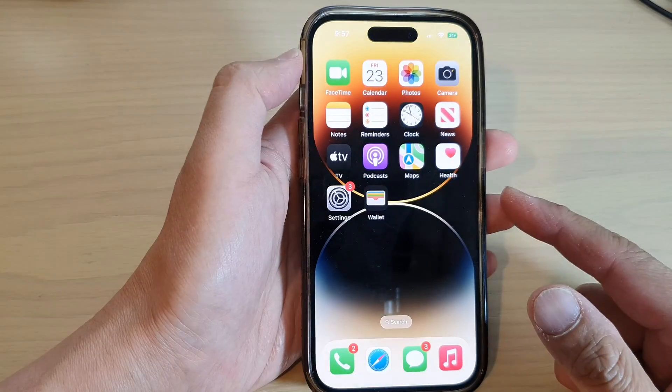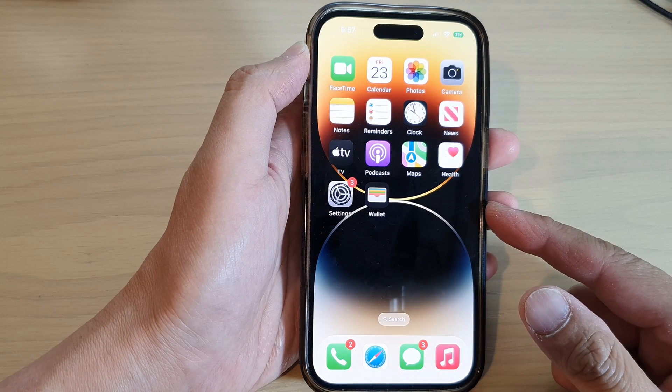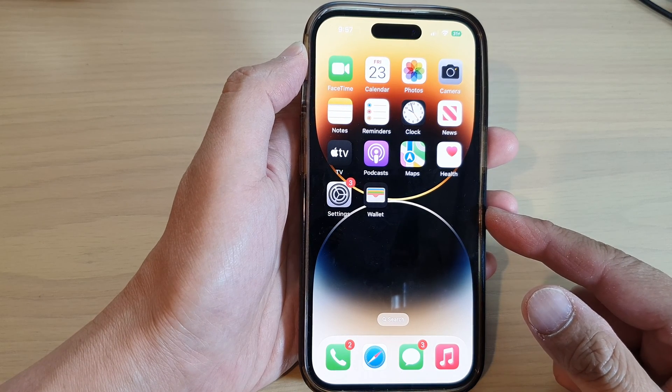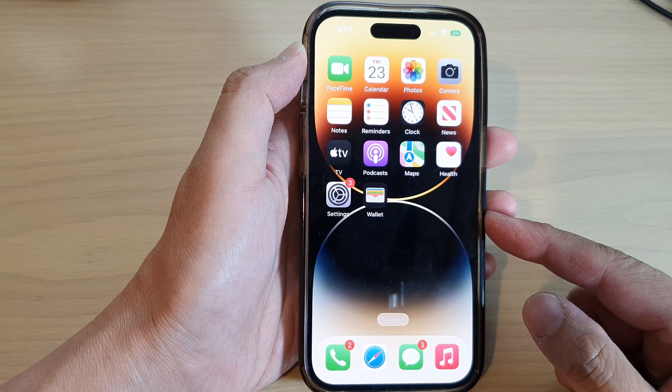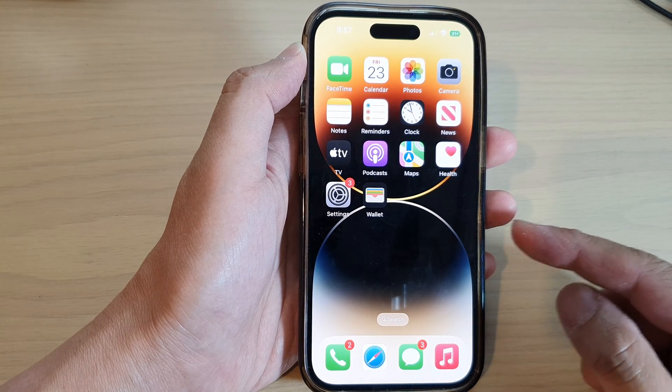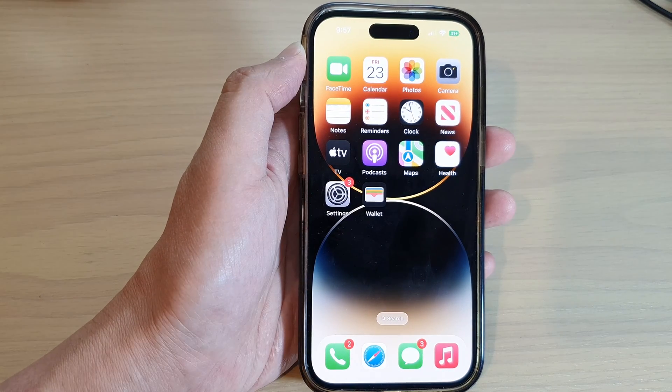Finally, you can swipe up to return back to the home screen. Thank you for watching this video — please subscribe to my channel for more videos.